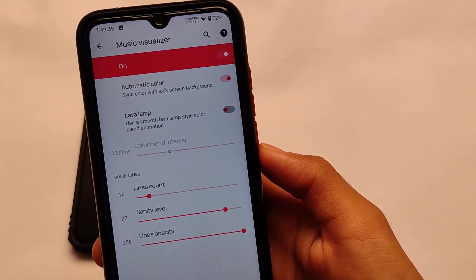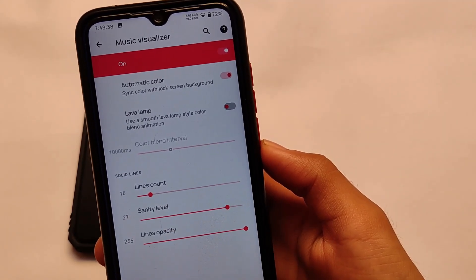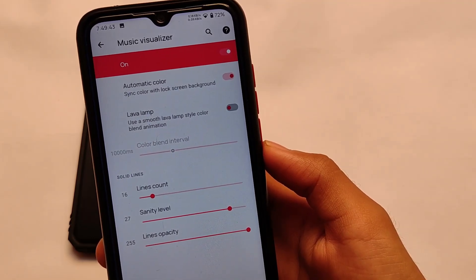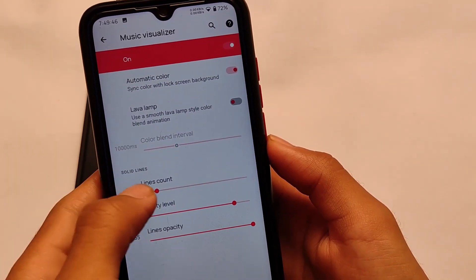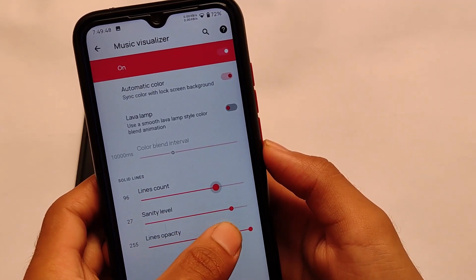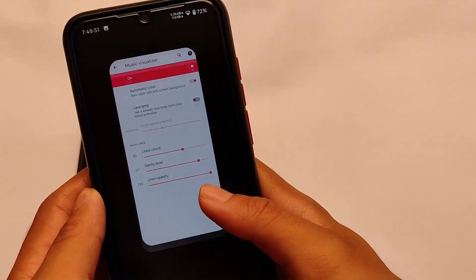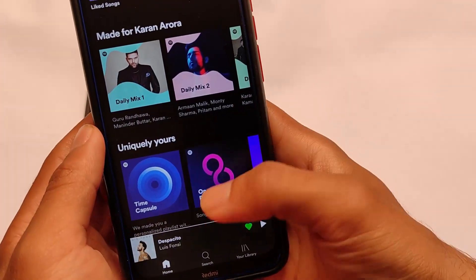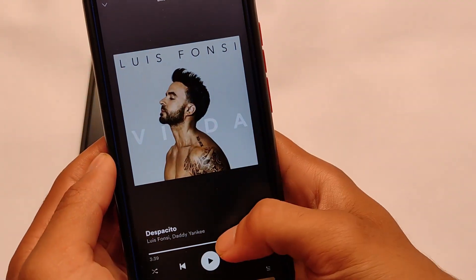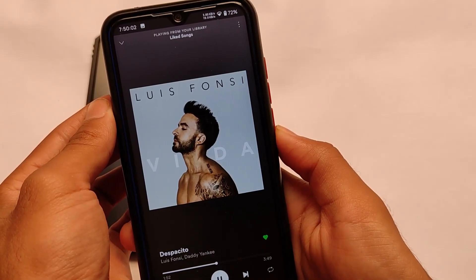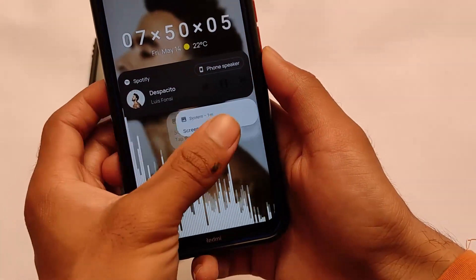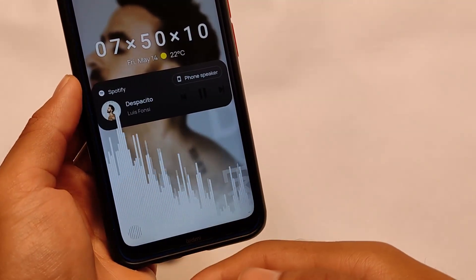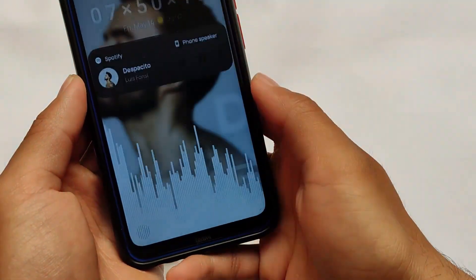The fourth feature is the Music Visualizer. It shows a music visualizer on your lock screen, which looks quite great. We have options for lines count, sanity level adjustment, and lines opacity adjustment. For example, if I play a song on Spotify — this will work with any music player — and then turn on the lock screen, you can see the lines animating. That is the music visualizer, and it looks quite good.